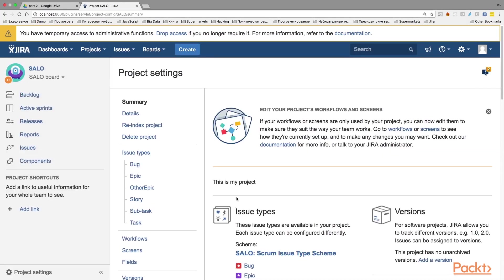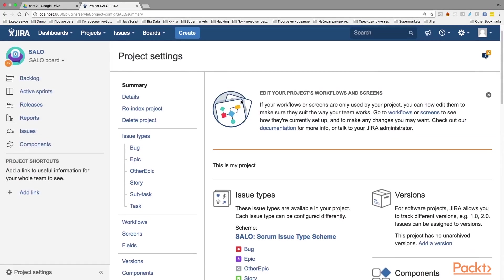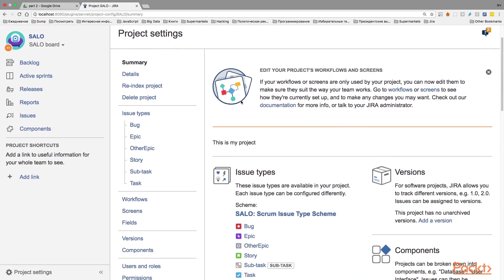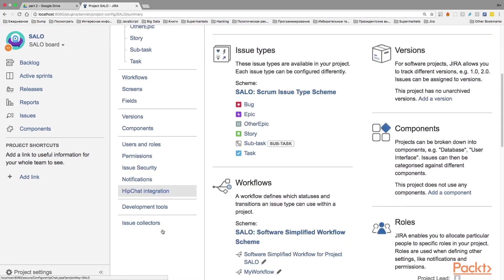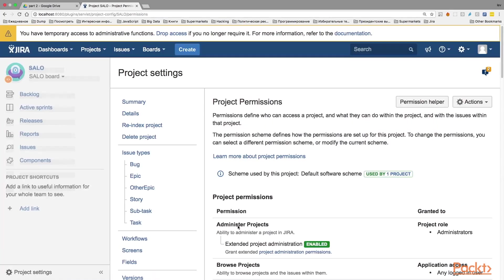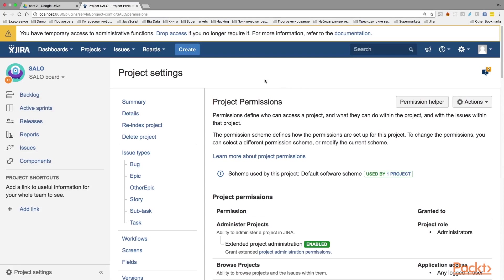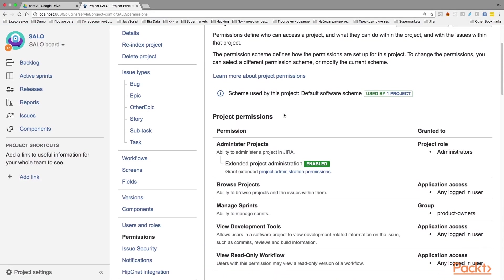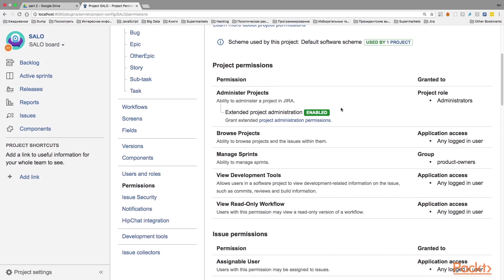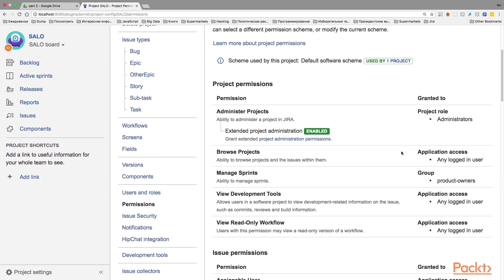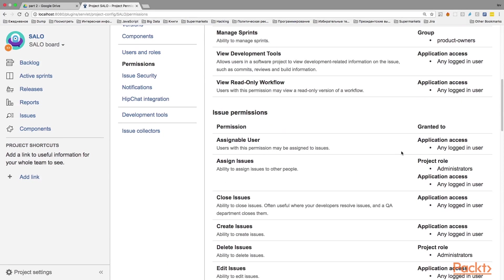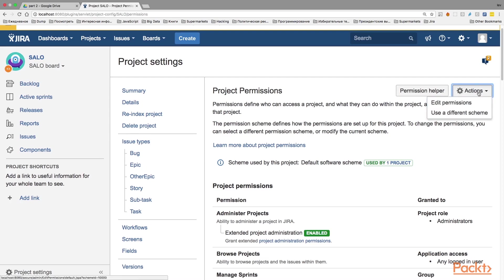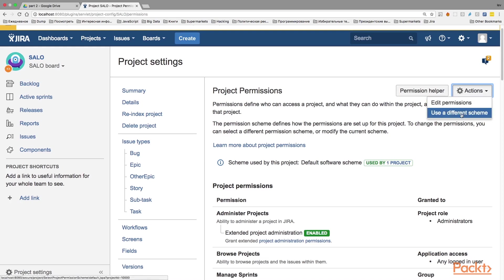So click on it to get to the project settings page. And here you will find this bar menu and from this bar menu you will need to find permissions. Click this permissions link and it will bring us to this page. You will also see all the permissions of this project and to who these permissions are granted to. And what we want to do, we want to change this scheme with some others, particularly the new scheme that we have just created, which is an empty scheme. So here we need to click this actions button and from the drop down menu select use a different scheme.